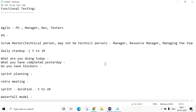The Daily Stand-up is supposed to be 5 to 15 minutes, but they usually block the calendar for 30 minutes. If the team has more members or there are blockers to discuss, it can take more than 15 minutes to explain everything.